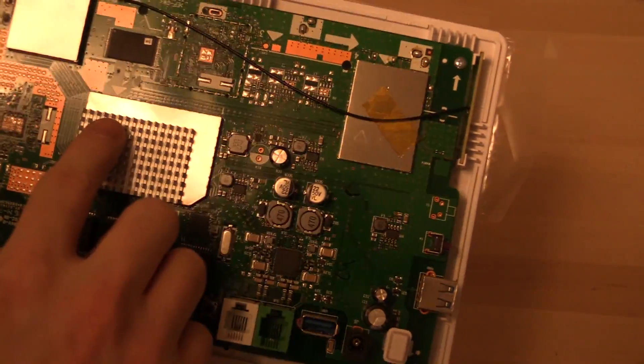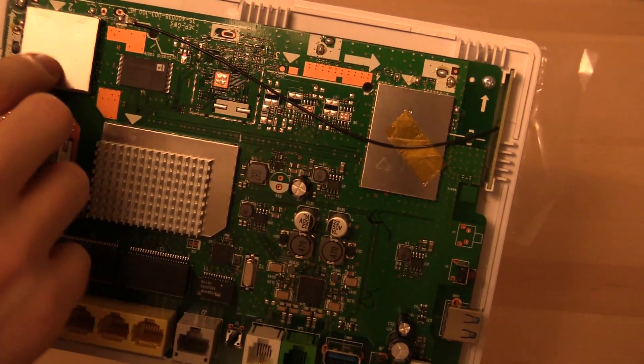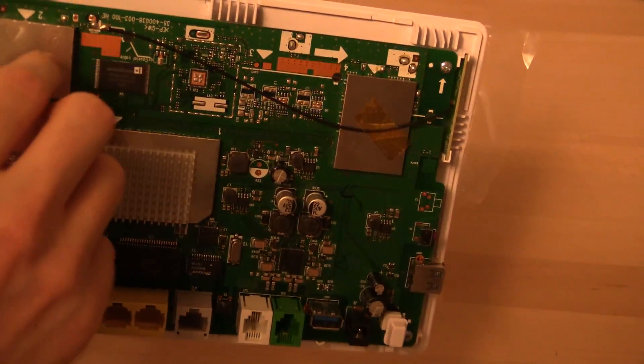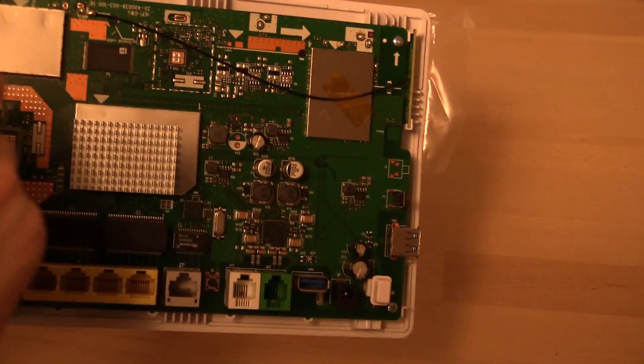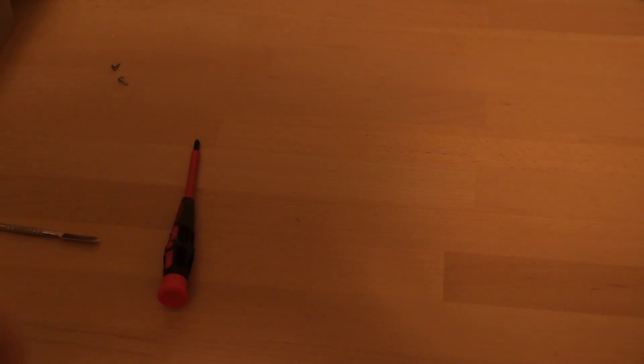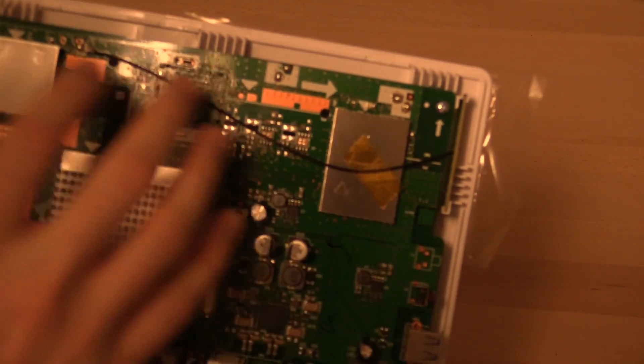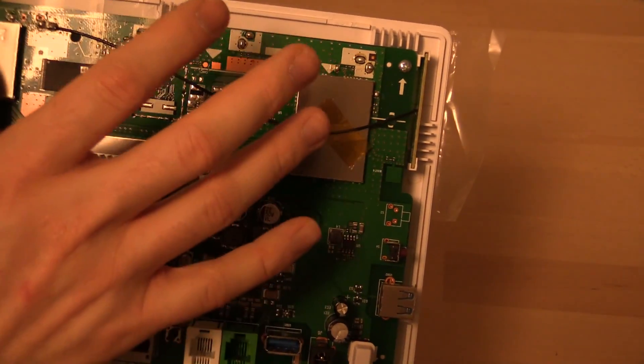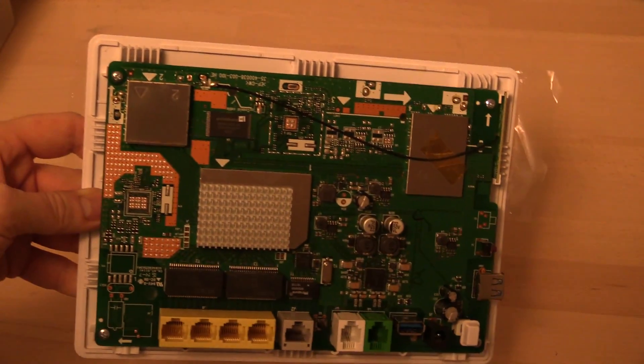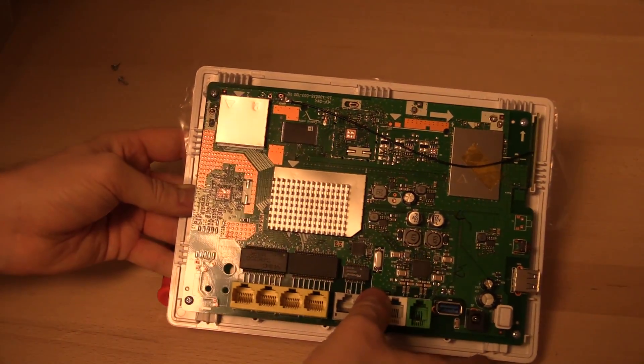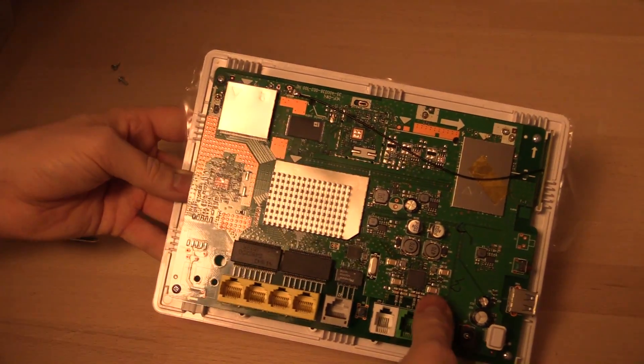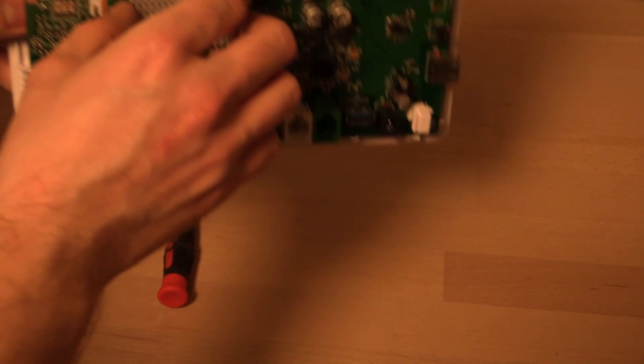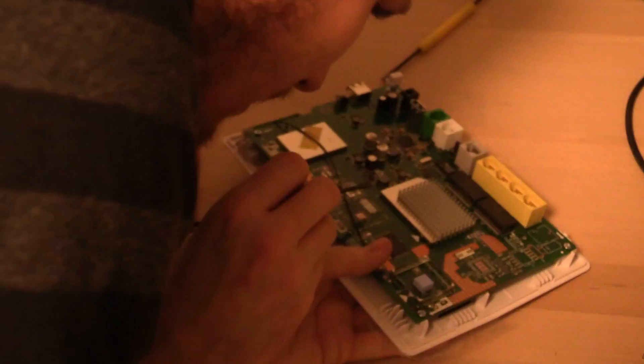It goes into here also, and it has some lines going to this can, which could be the Wi-Fi. There's two cans, I don't know if one is for 2.4 GHz and one is for 5 GHz maybe. Not really sure about that, but let's see if we can get these cans off.